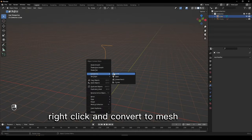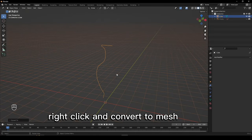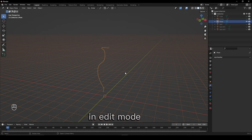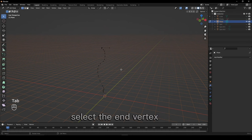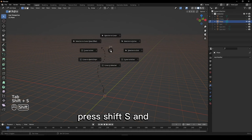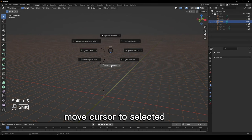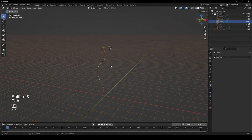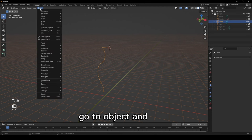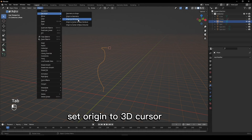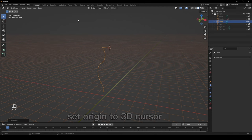When done, right-click and convert to mesh. In edit mode, select the end vertex, press Shift-S and move cursor to selected. Go to Object and set Origin to 3D Cursor.